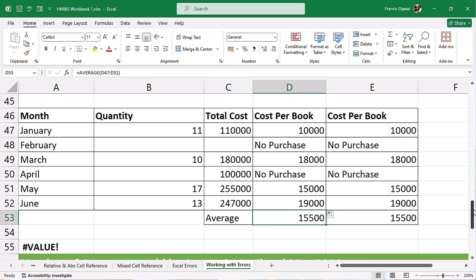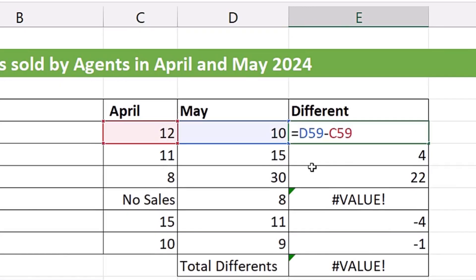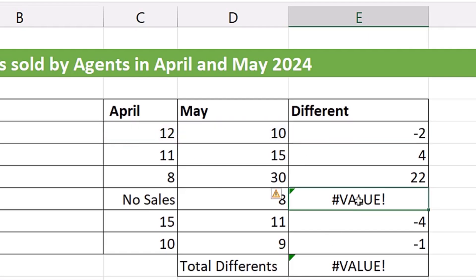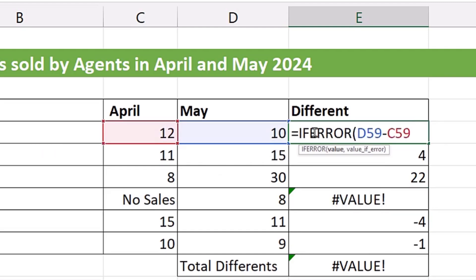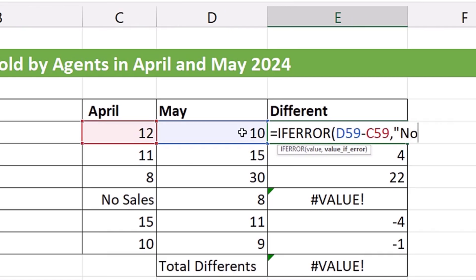Just to show that IFERROR works on all errors, let's see one more example. Here we are getting main sales minus April sales across these cells and we got a value error — reason being you cannot subtract a text from a number. Come to the beginning, put IFERROR tab, comma at the end, then value-if-error in double quotes we put 'no sales', close quotation, close parentheses, control enter, and copy it down.